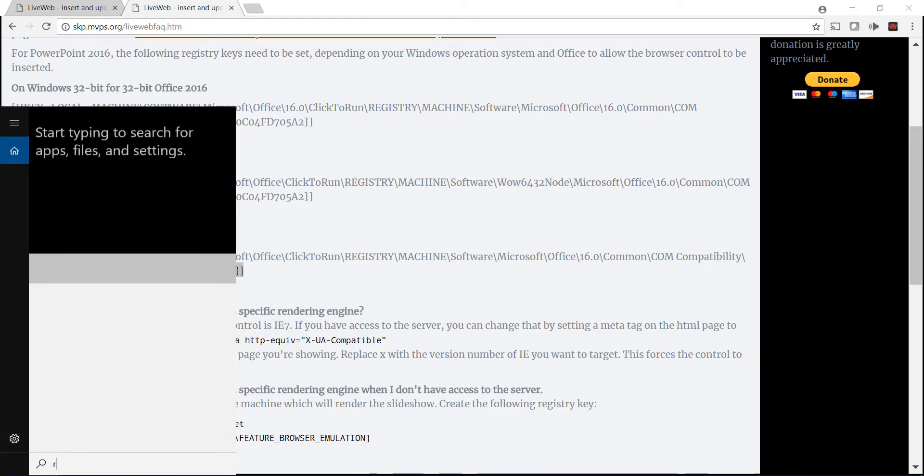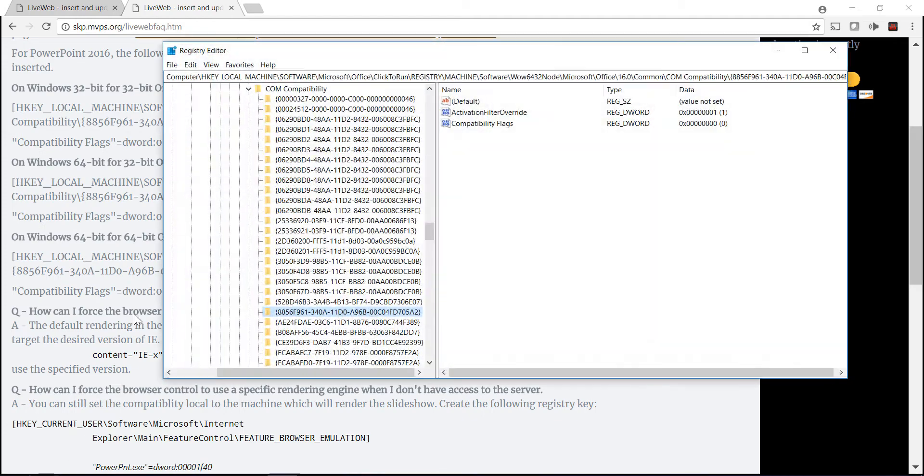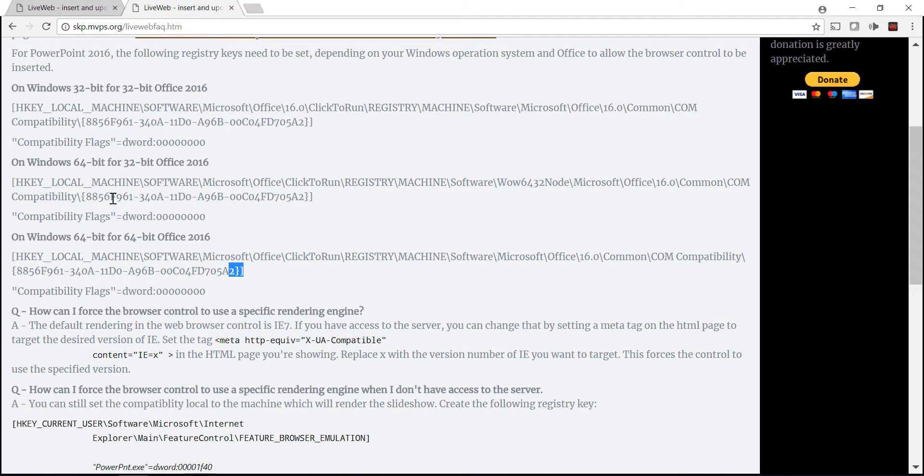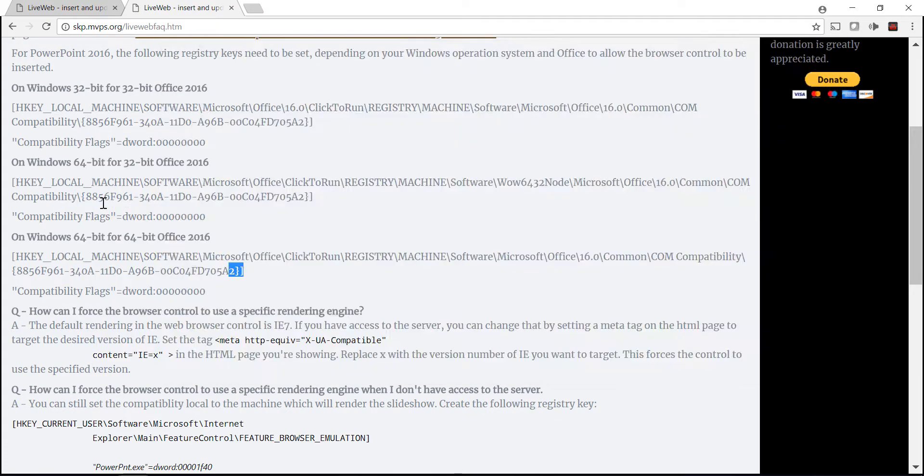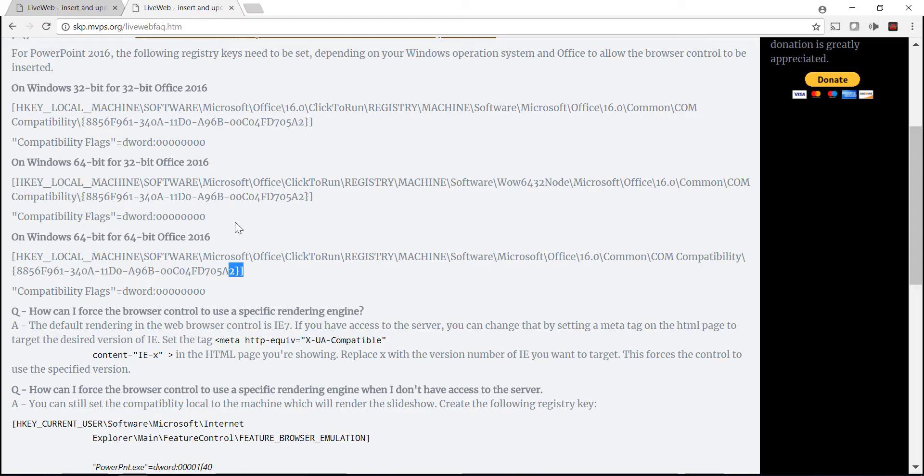Basically, find that individual setting and then change the compatibility flags to that zero value.